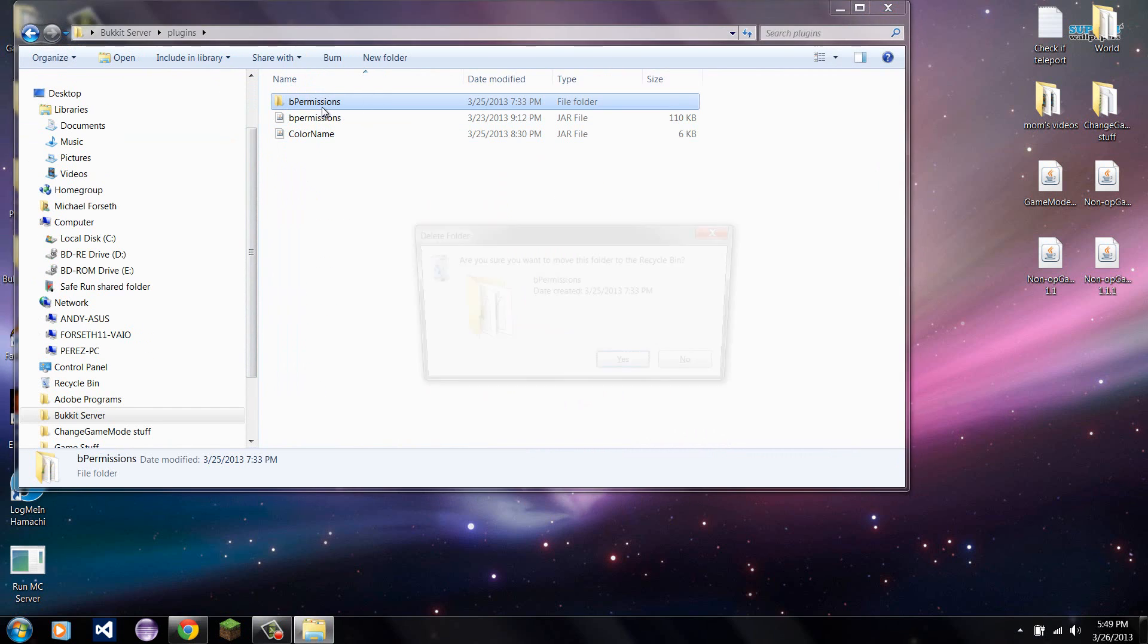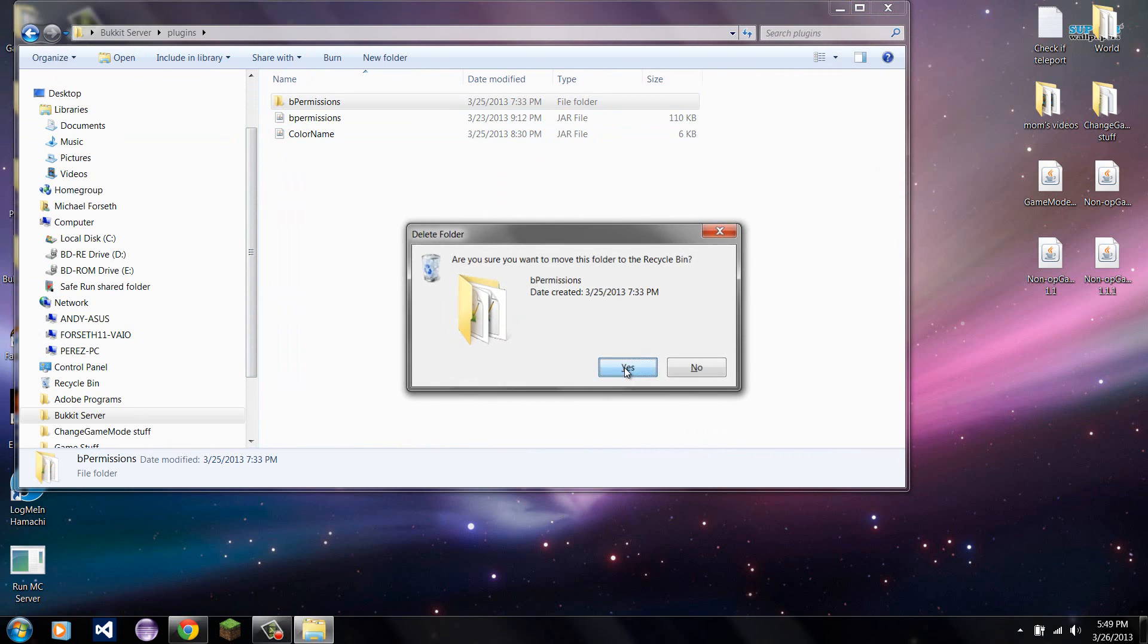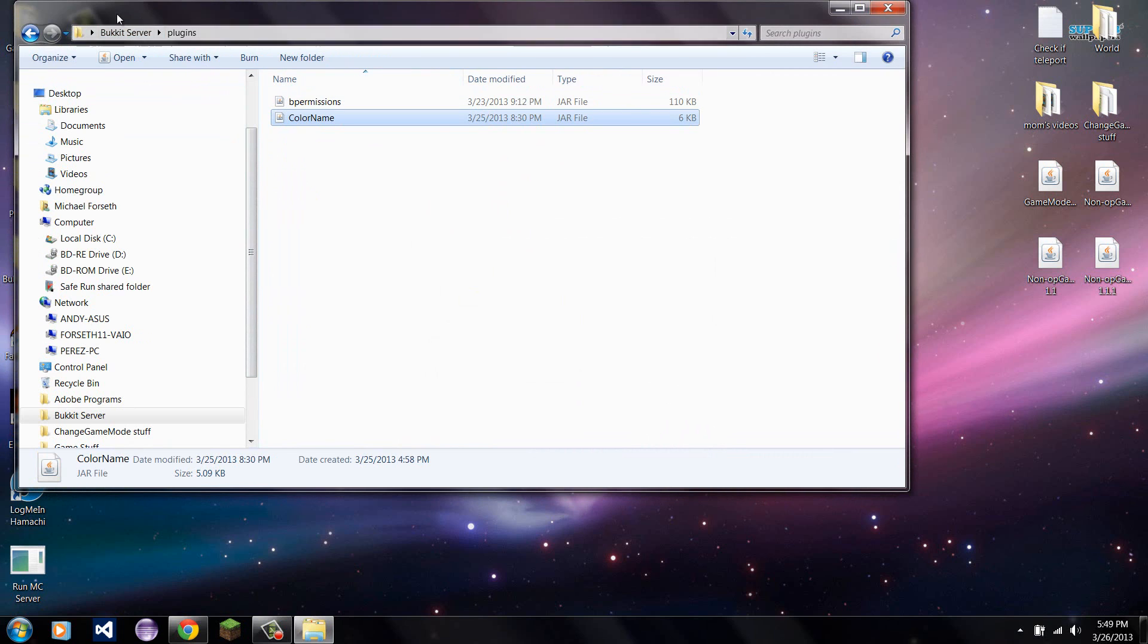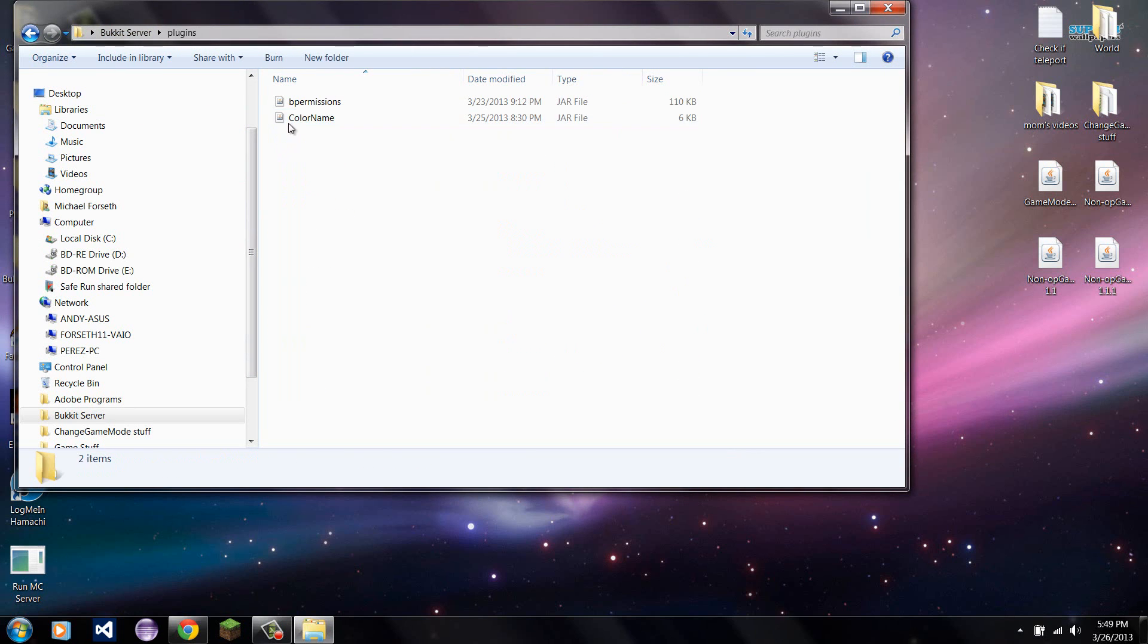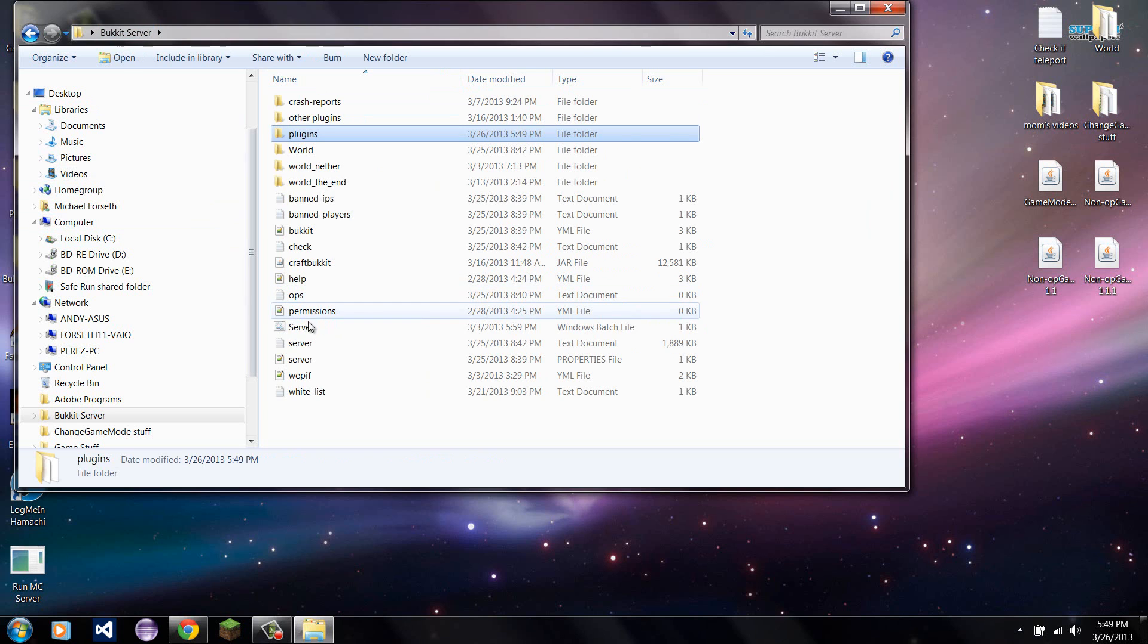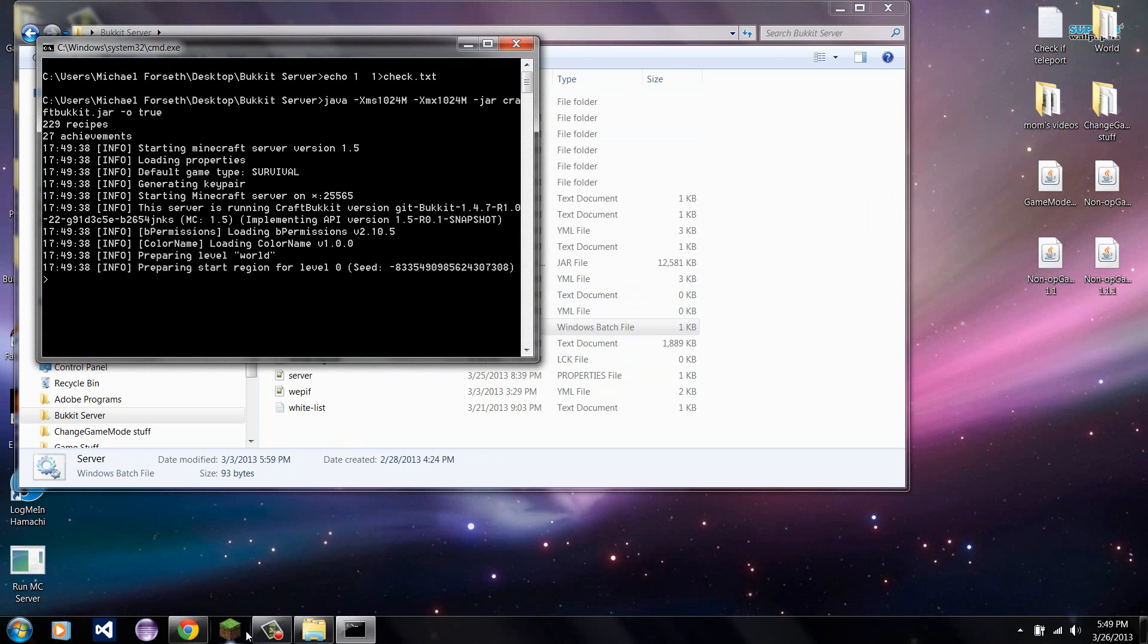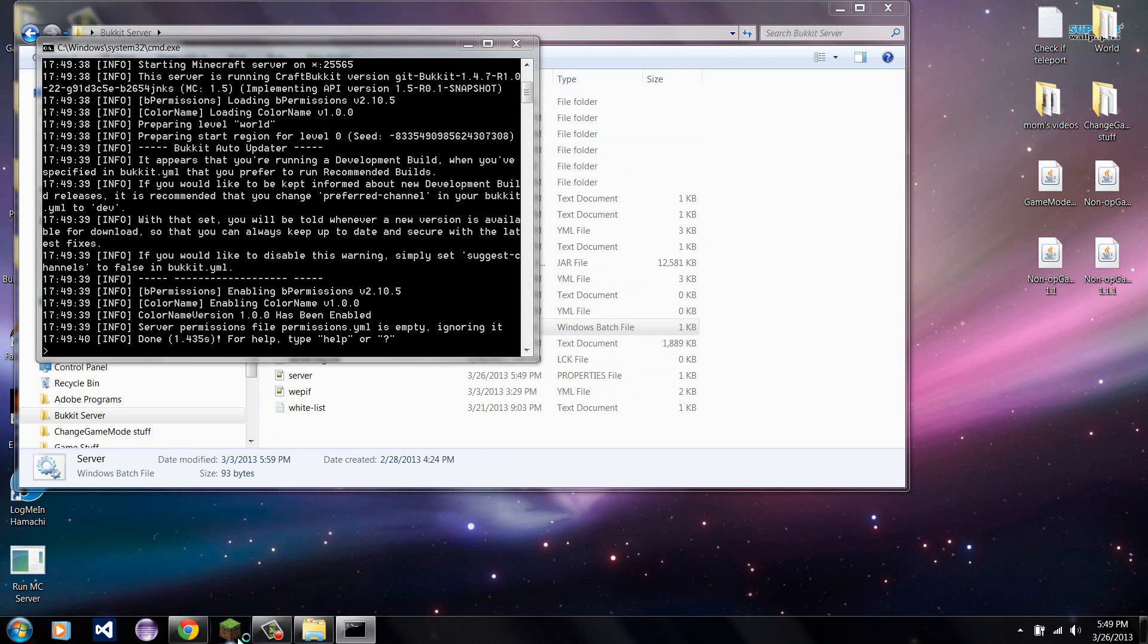I'm using bpermissions. I'm going to just regenerate this folder so you know that I didn't configure anything earlier. Now I'm simply just going to have these two plugins in here and run the server. Okay, there's no errors.